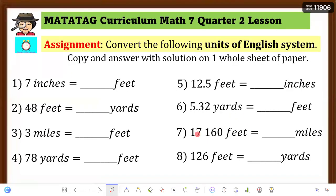Copy your assignment: convert the following units of the English system. Copy and answer with complete solution on one whole sheet of paper. Time's up — happy learning everyone, and good luck! Bye!